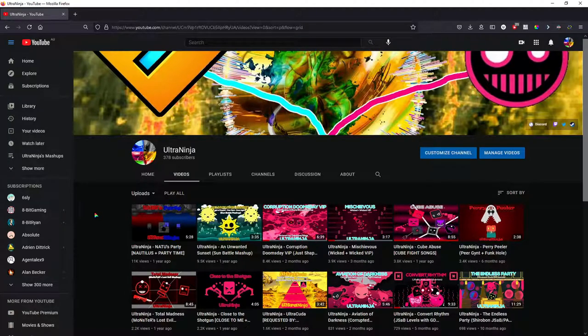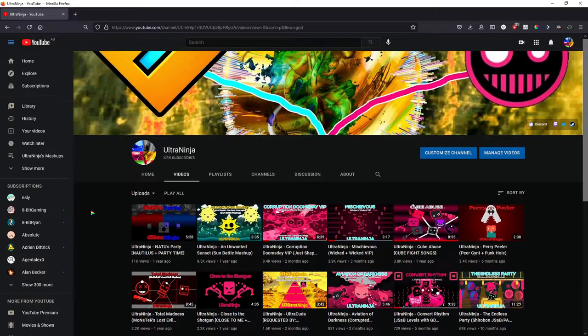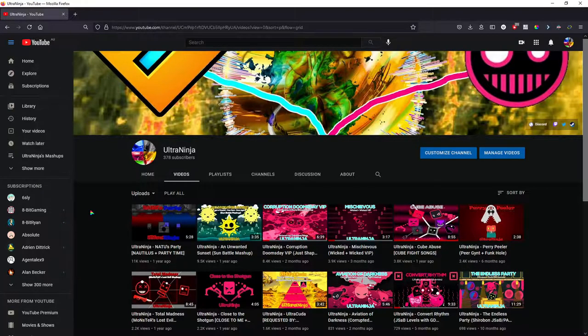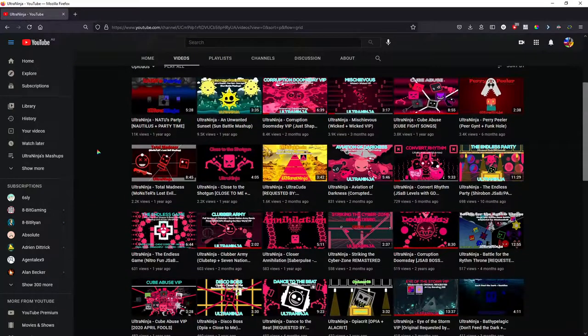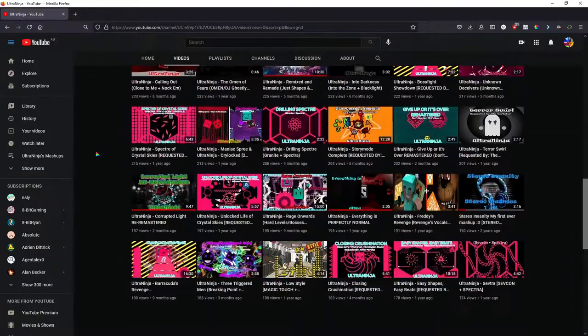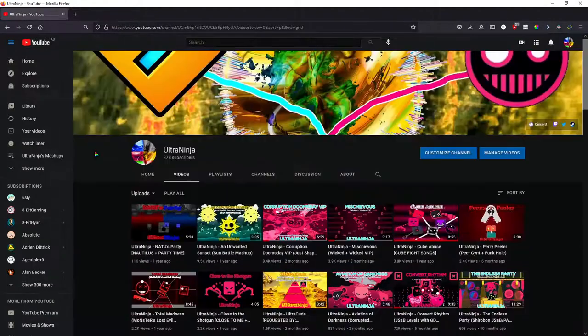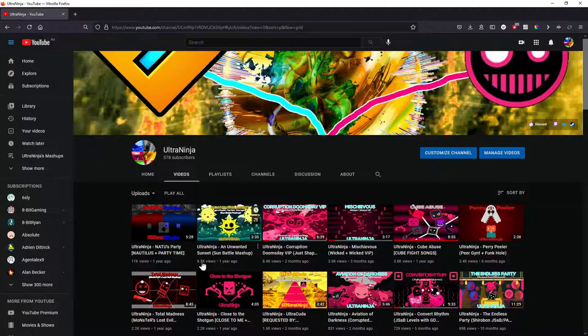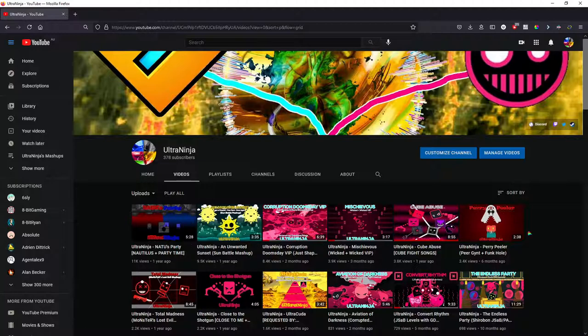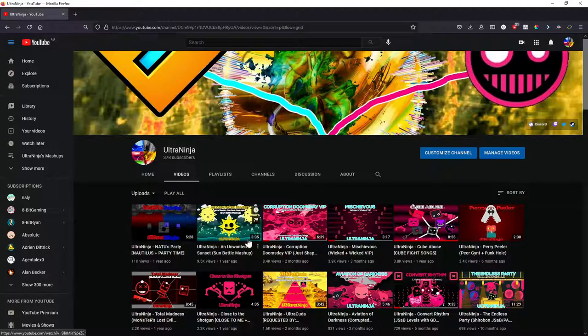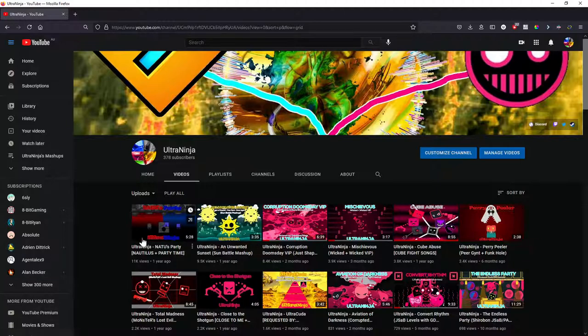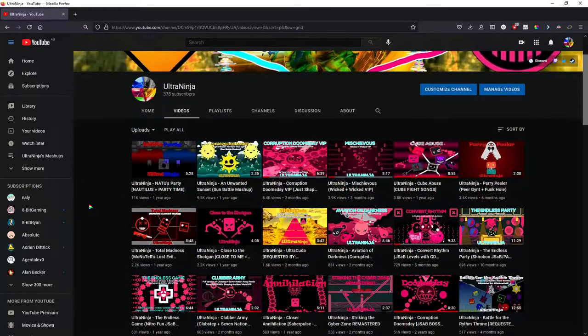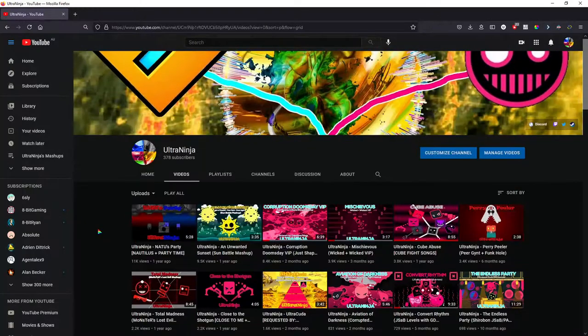Hey guys, this is UltraNinja here, and as you might have noticed, this is a slightly different video. What I'm going to be doing is going through my most popular mashups and see if I'm going to actually give them a VIP or sequel or whatever. So let's get started then.